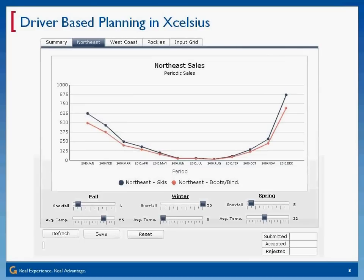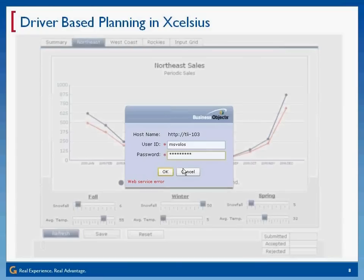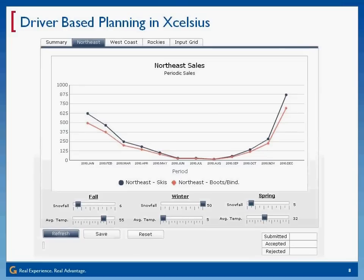What I can do here is go in, work through a scenario, and play with my drivers. Once I've got it where I like it, here's where the integration piece comes. This data you're looking at — when I hit refresh, what this will do is retrieve data from BPC directly into my Excelsius interface. That refresh actually does a retrieve of the data.